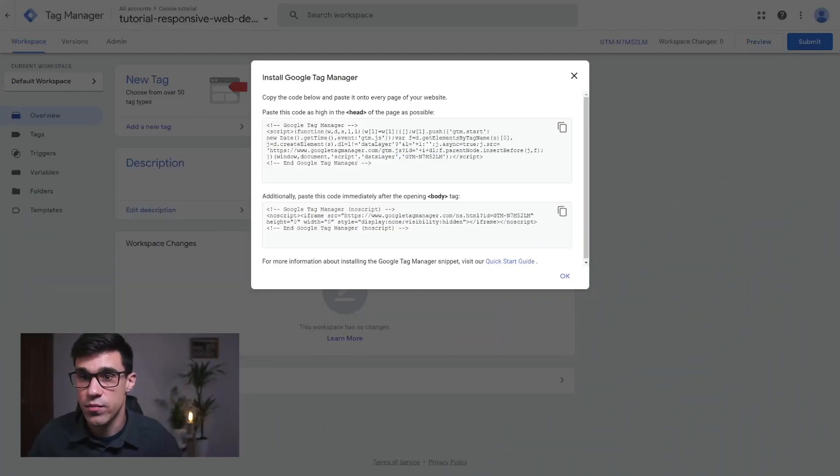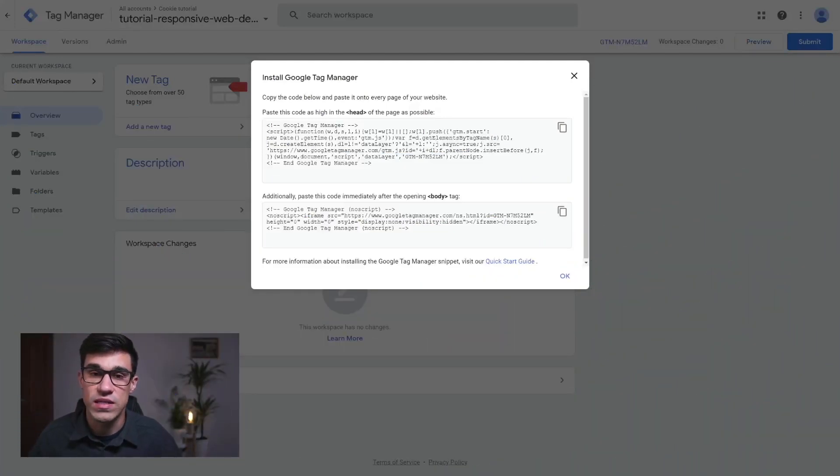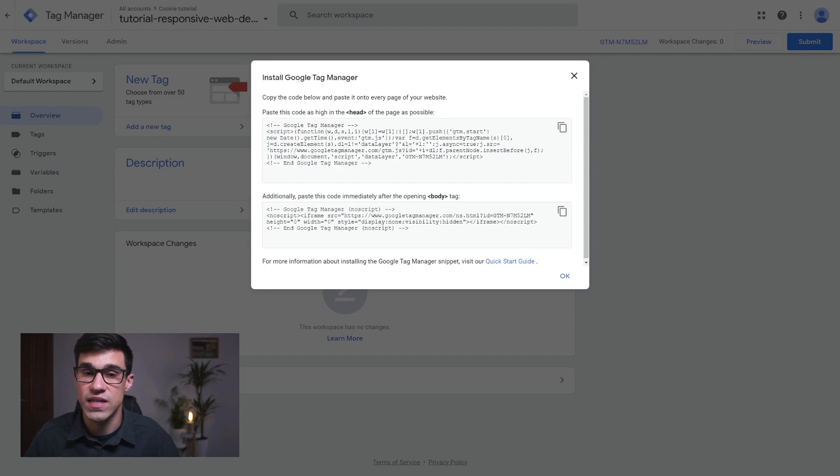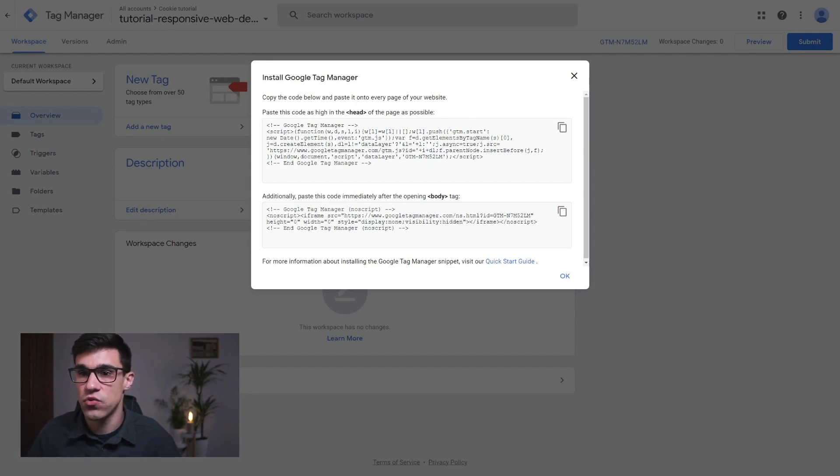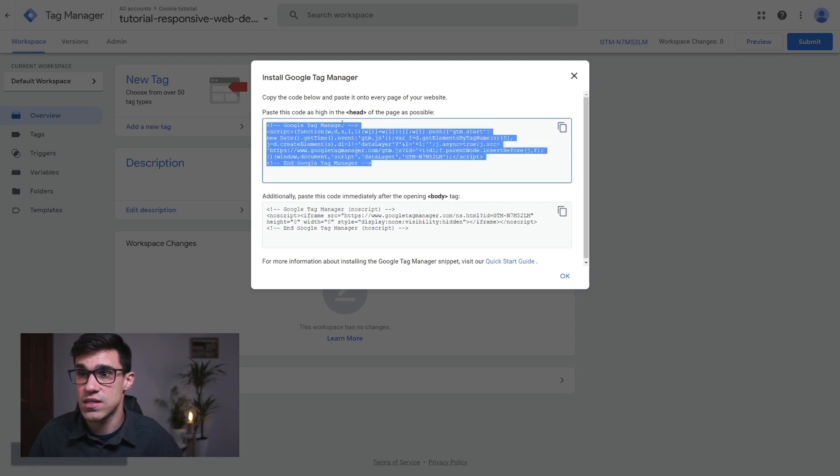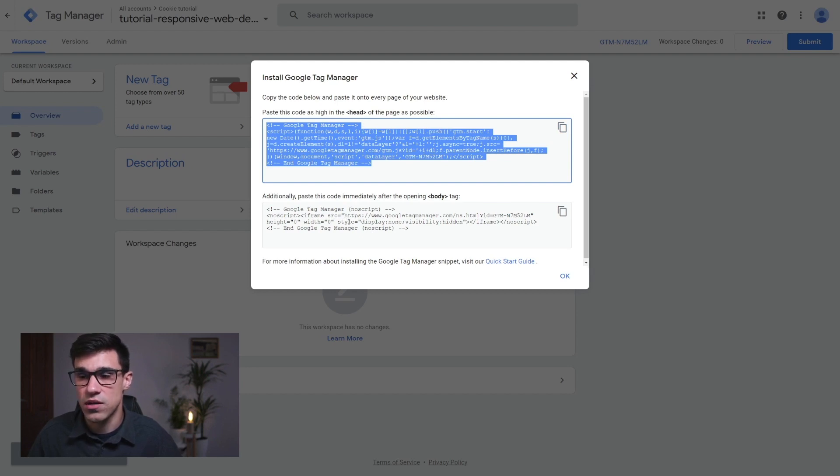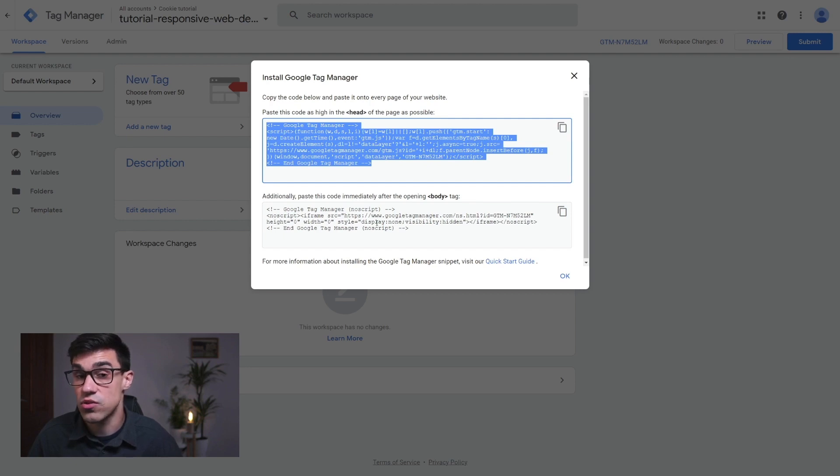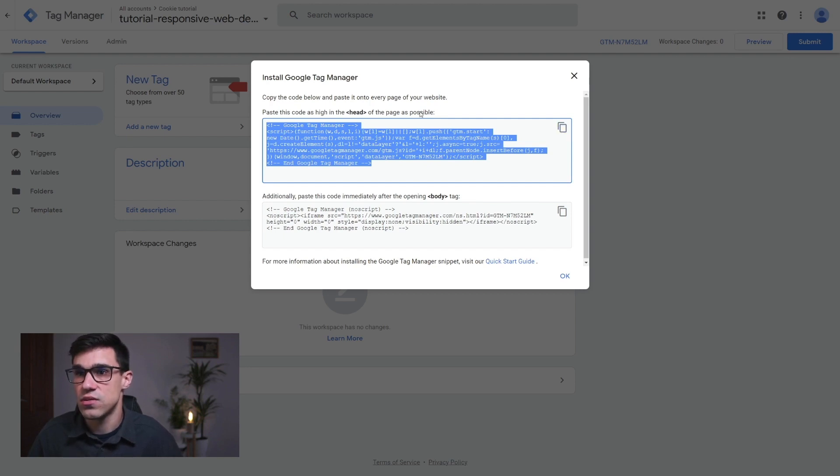I have Google Tag Manager open here and the first thing that I have to do is install Google Tag Manager on my site. You might have this already installed. If you do, just make sure to delete the no script tag from the installation. So I'm going to copy only this code over here, skipping this no script code because this no script tag here is not going to be GDPR compliant.